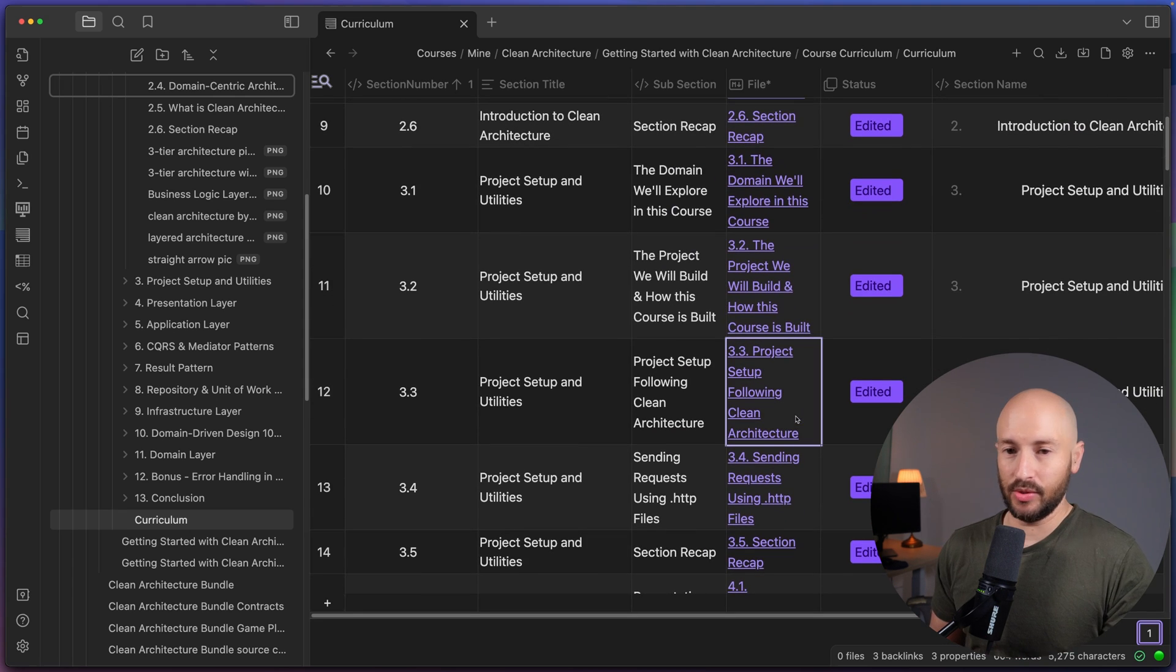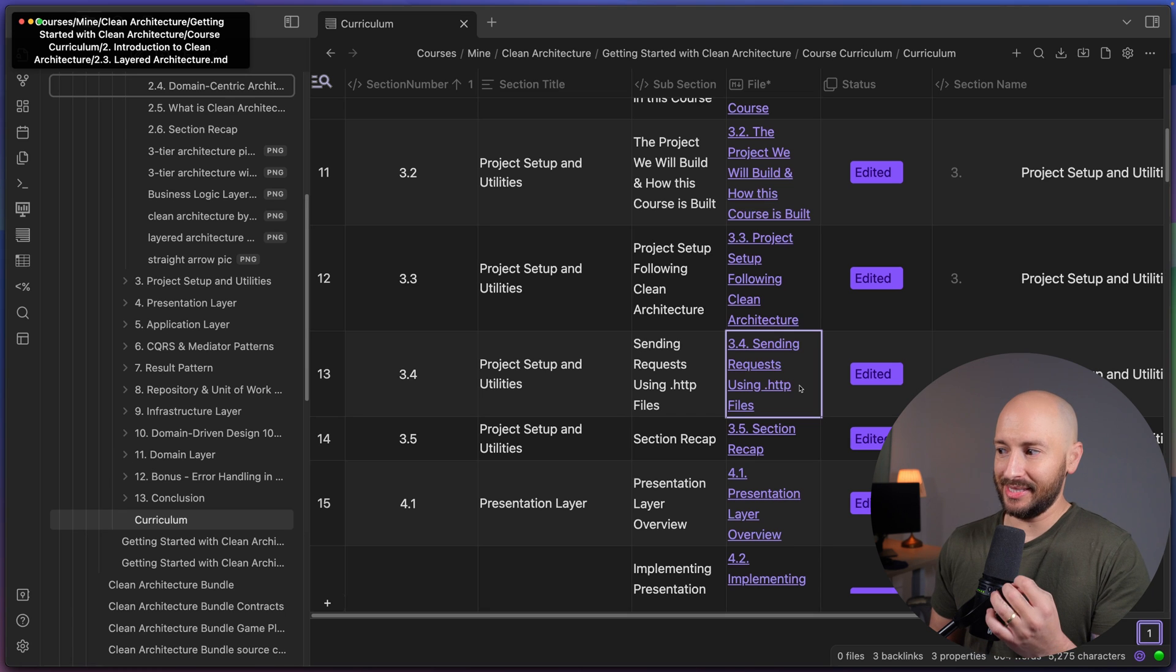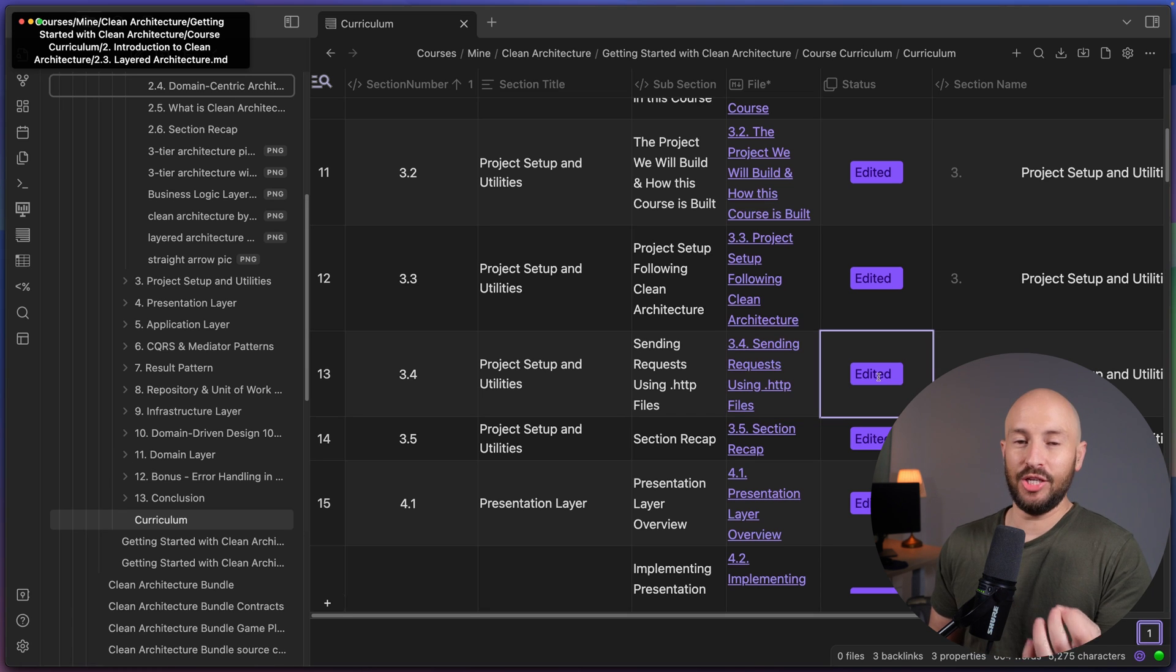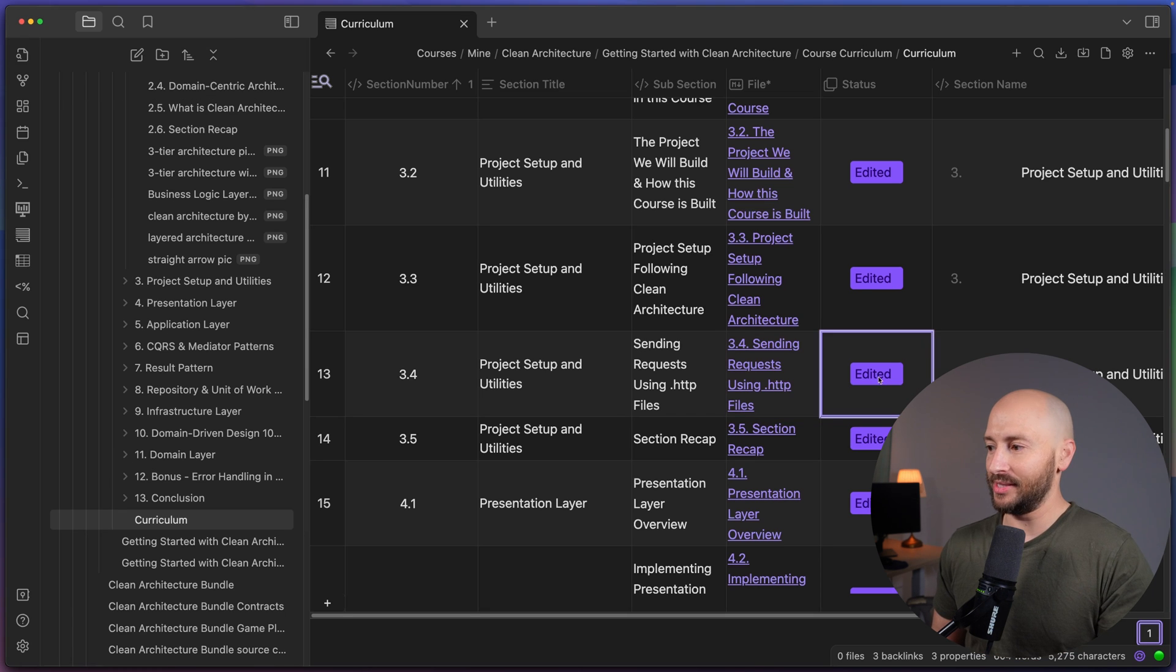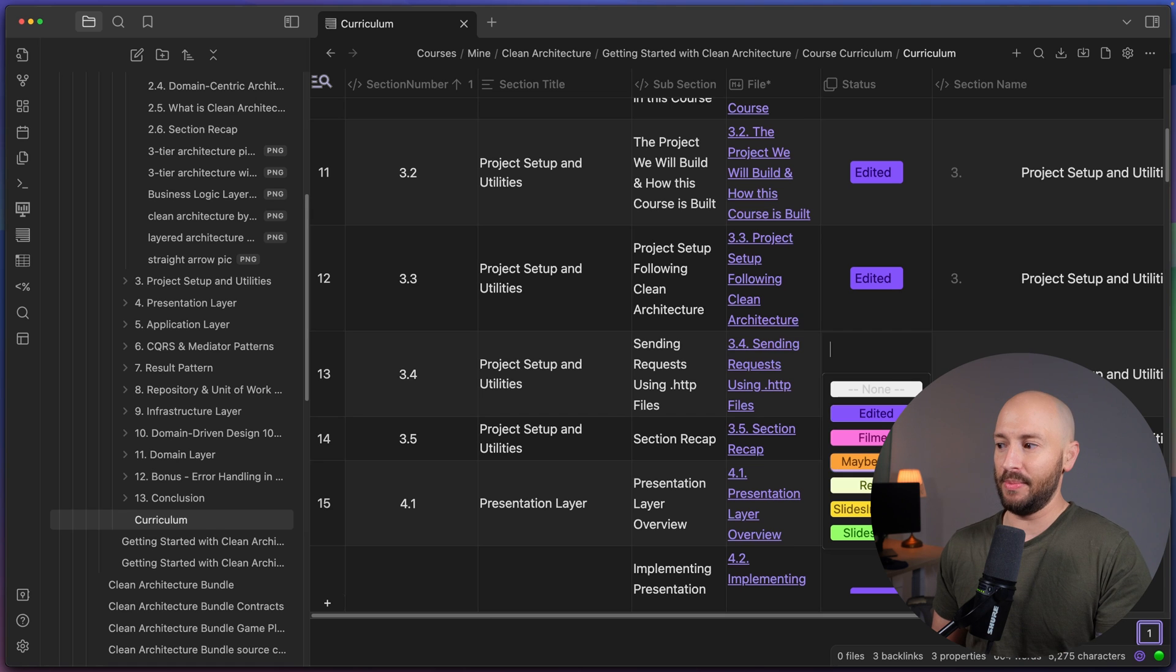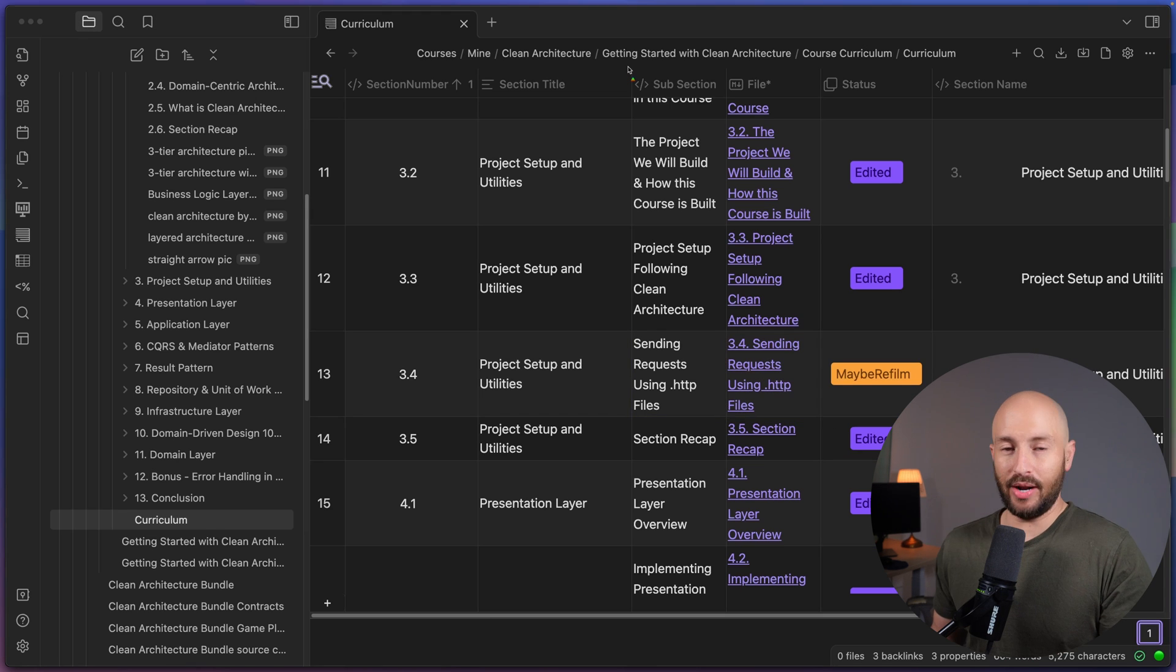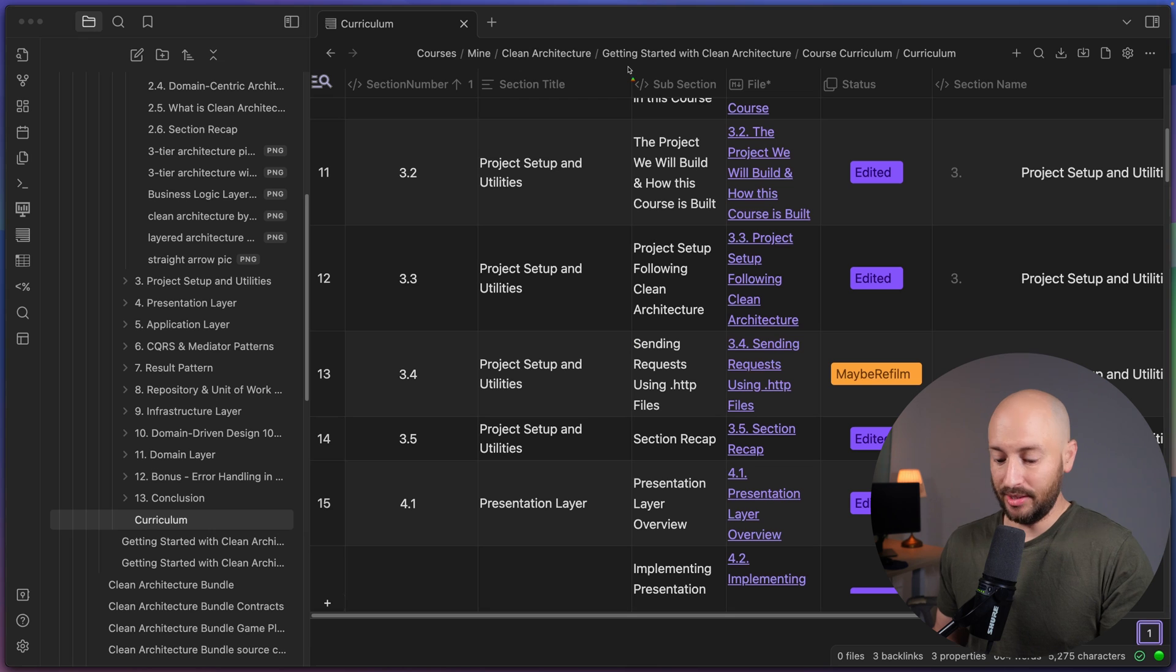But what it gives me is the status of each one of the subsections where I can go ahead and update it from edited to film to maybe refilm, etc. Okay, now here's where it becomes really cool and especially for us developers.